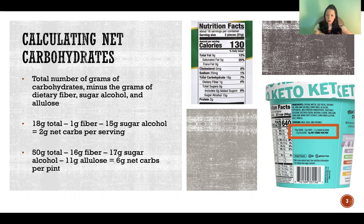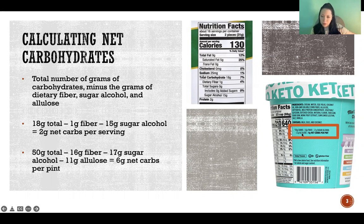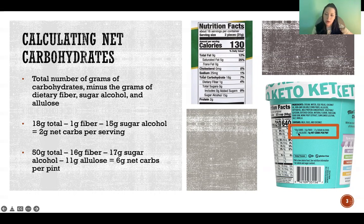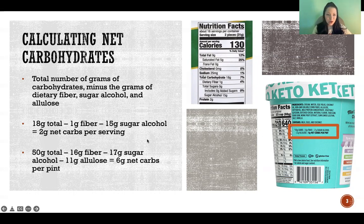I showed this other label here — I circled for you where they did the math, because allulose was not included on the nutrition facts panel. They are explaining how they came to 6 grams of net carbs per pint: there are 50 grams of carbohydrates total in the whole pint of ice cream, minus 16 grams of fiber, minus 17 grams of sugar alcohol, and minus 11 grams of allulose, for a total of 6 grams of net carbs in the entire pint. Hopefully that helps you figure out how to calculate your net carbs. Thanks so much for watching, and I'll see you in the next video.